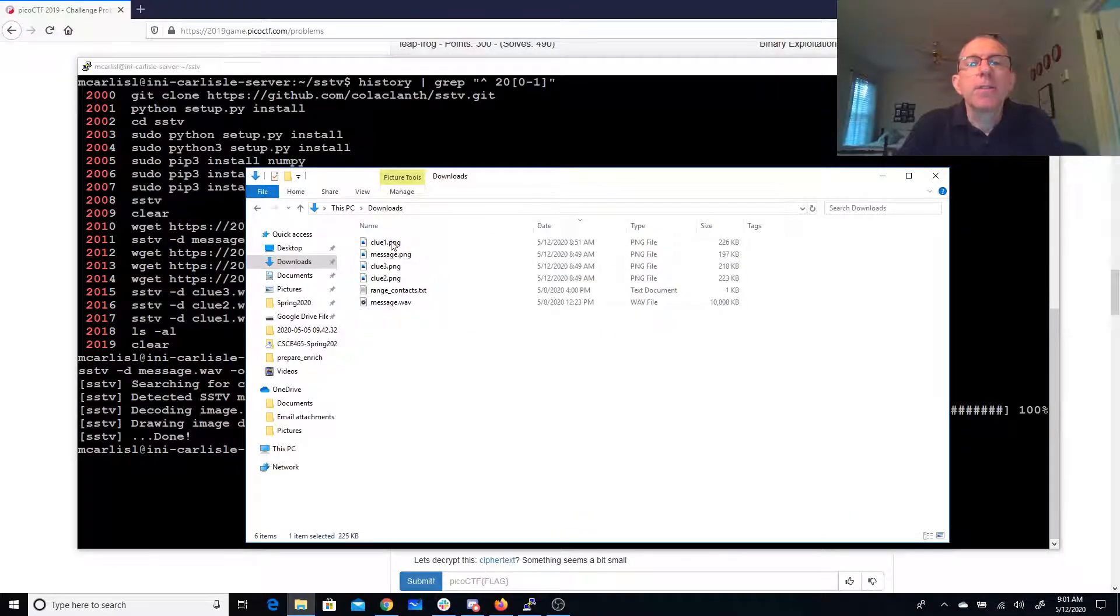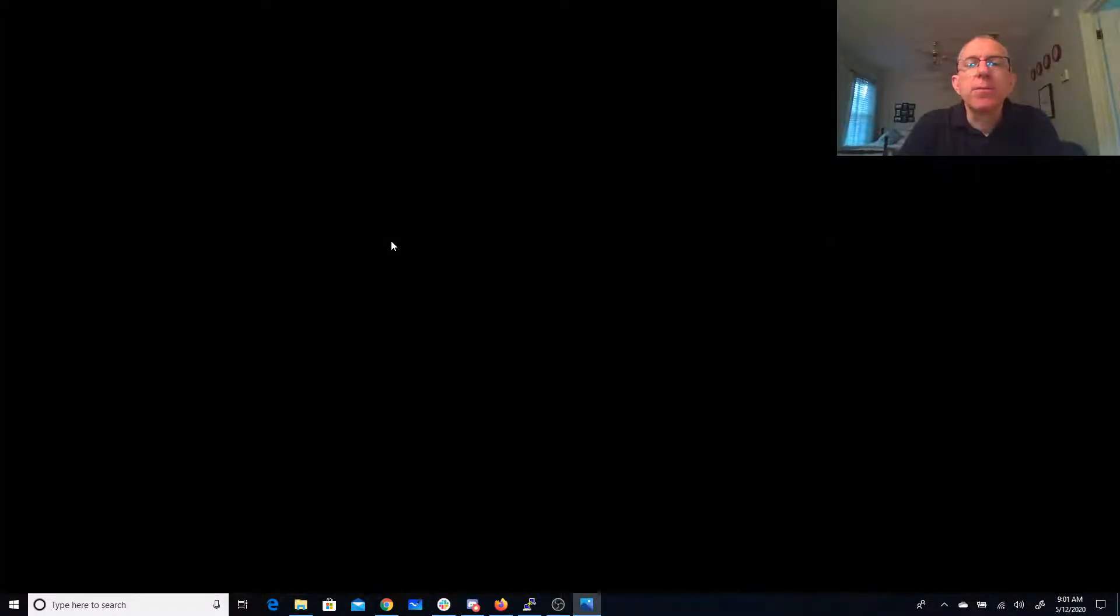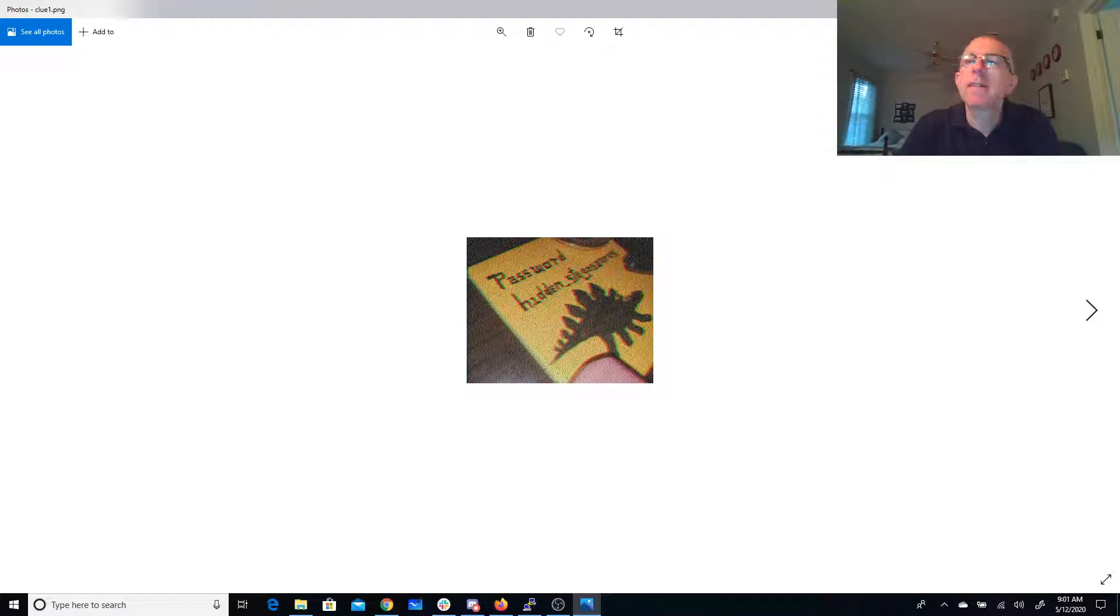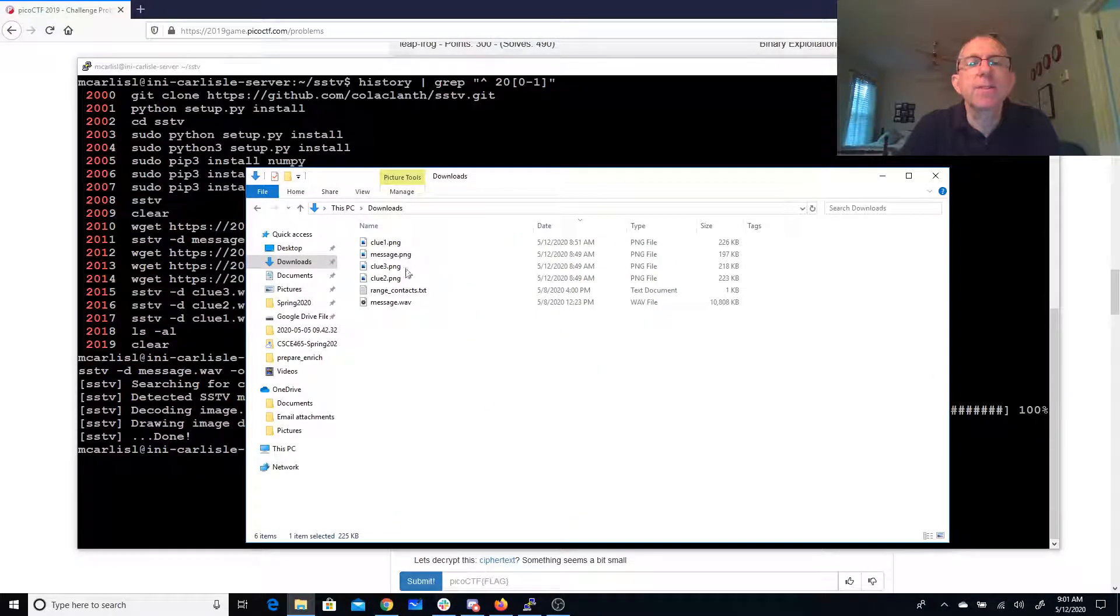And we have Clue 1. Clue 1 says password is going to be hidden stegosaurus. All right, so our password is hidden stegosaurus.